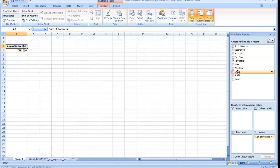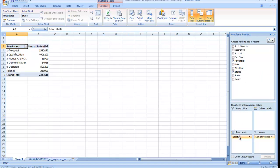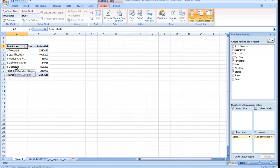I also want to see that data by stage. So if I drag the stage column into the rows area, you'll notice that the report instantly changed and it now presents me with that $733,000 in my pipeline. It broke those out into the stages that all those opportunities are currently in, but we can go a little bit further with that as well.